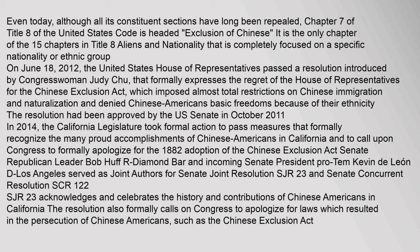The resolution had been approved by the U.S. Senate in October 2011. In 2014, the California Legislature took formal action to pass measures that formally recognized the many proud accomplishments of Chinese Americans in California and called upon Congress to formally apologize for the 1882 adoption of the Chinese Exclusion Act. Senate Republican leader Bob Huff and incoming Senate President Pro Tem Kevin De León served as joint authors for Senate Joint Resolution SJR 23 and Senate Concurrent Resolution 122. SJR 23 acknowledges and celebrates the history and contributions of Chinese Americans in California and formally calls on Congress to apologize for laws resulting in the persecution of Chinese Americans, such as the Chinese Exclusion Act.